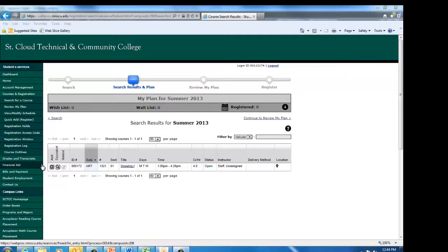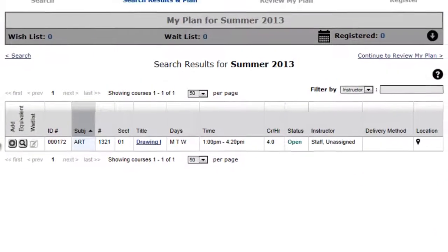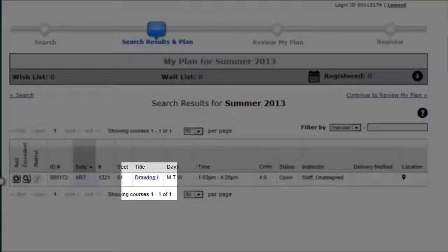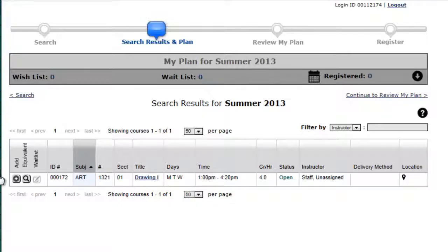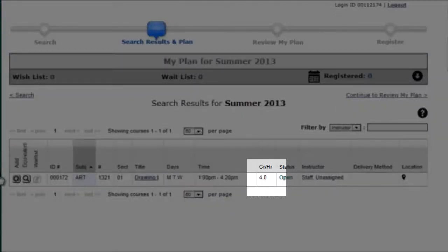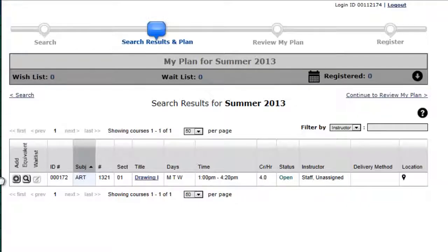The search results list the information for all of the courses, such as the course ID number, course title, days and times the course is offered, credits the course is worth, and the instructor. You can click the course title for more information.